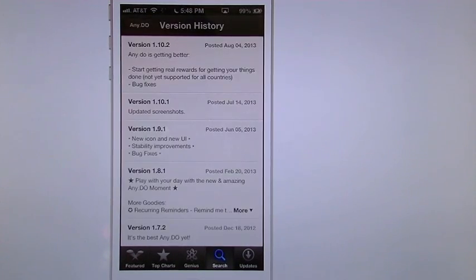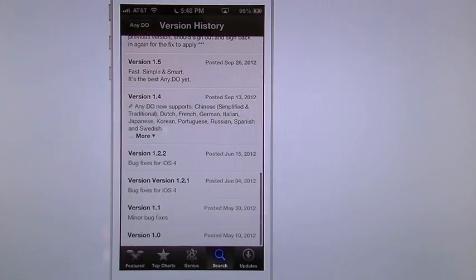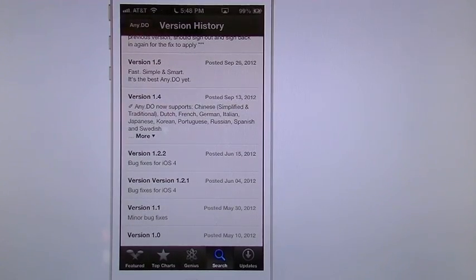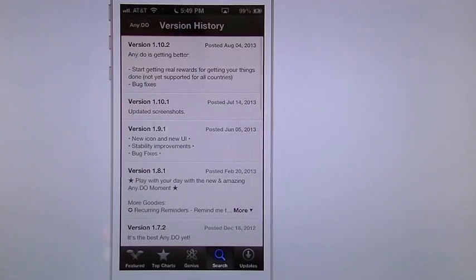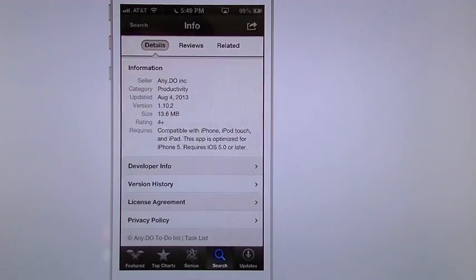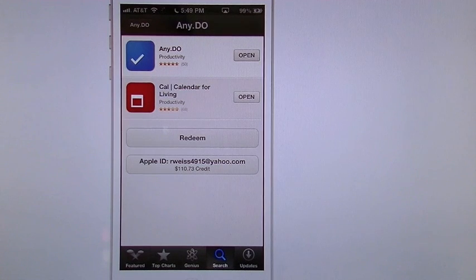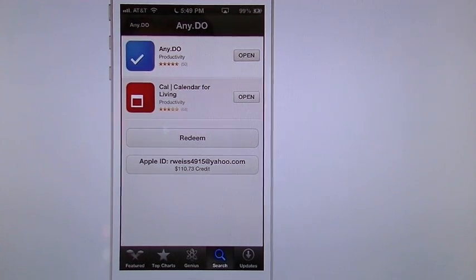You can look at their version history. This will show you down the bottom that this app came out back in May of 2012, last update August of this year so that's good to know. You can look at their developer info and like I told you we're going to cover the app Cal in another video so be sure to check that out.